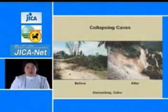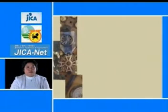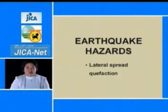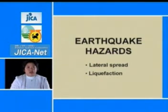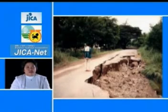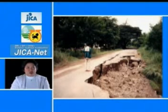Note the road that collapsed for 50 meters. Now let us discuss earthquake hazards, which include liquefaction and lateral spread. Here is a lateral spread in Tayog, Pangasinan due to earthquake, where road destruction is apparent.